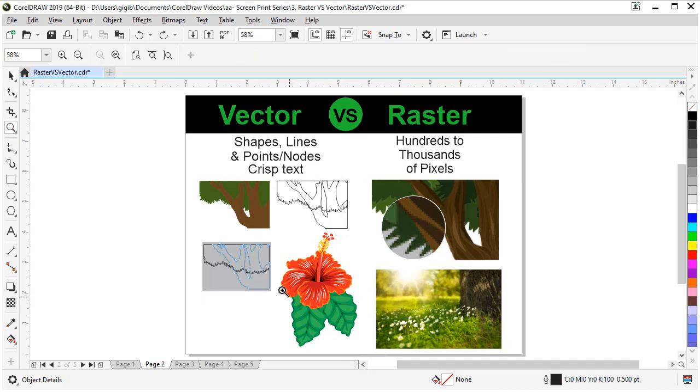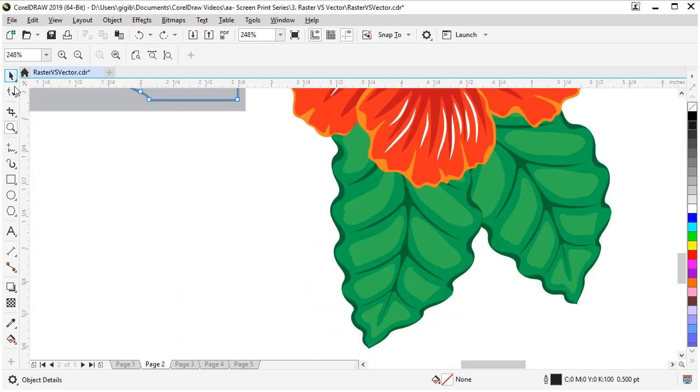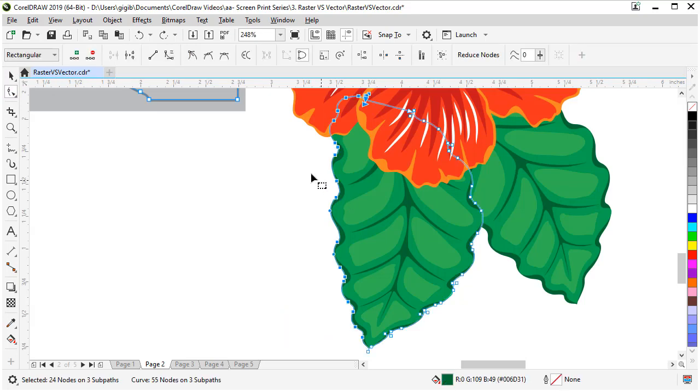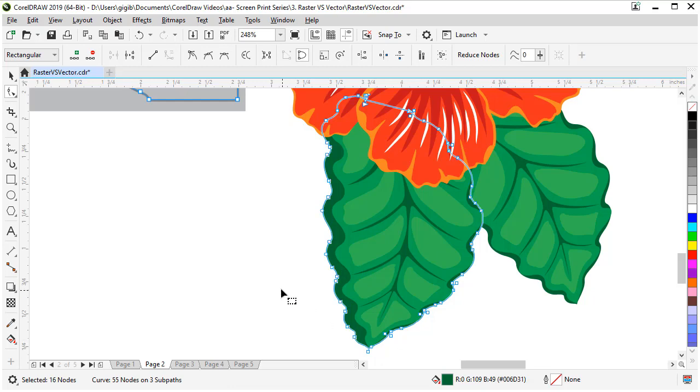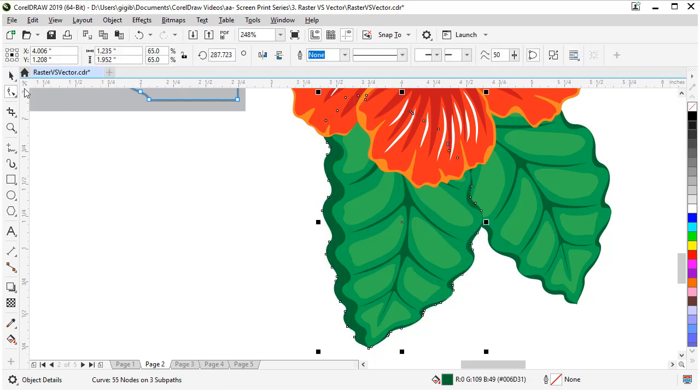Let's zoom in on the leaf, grab our shape tool, click on the shape, lasso some nodes, drag them out, and our green is thicker.